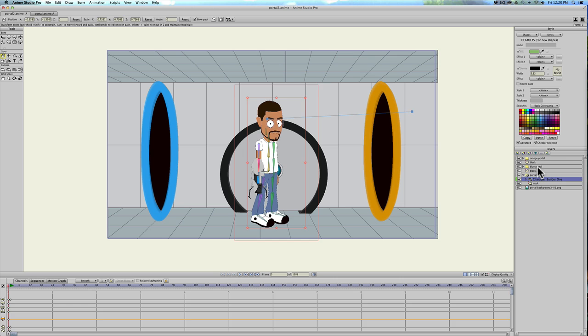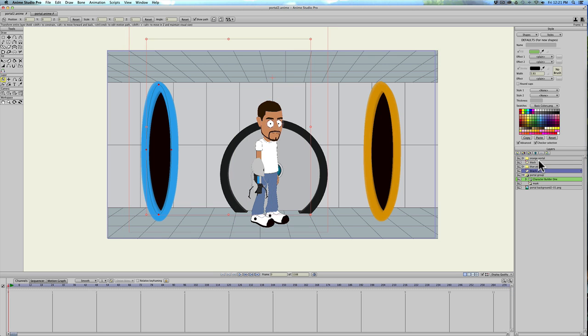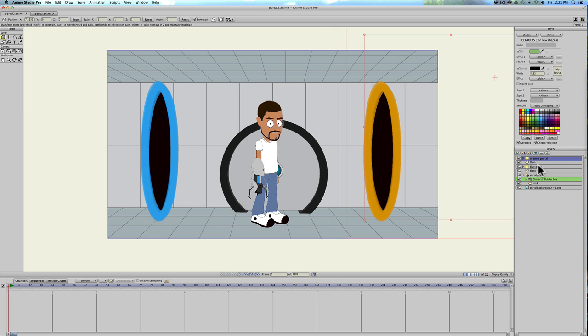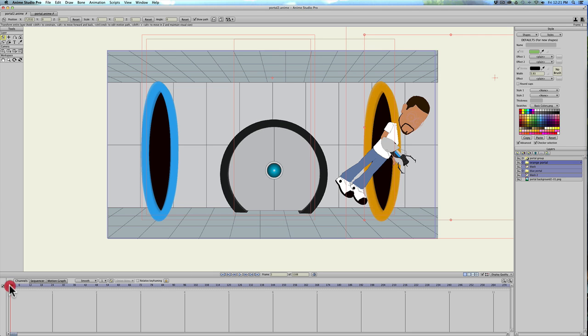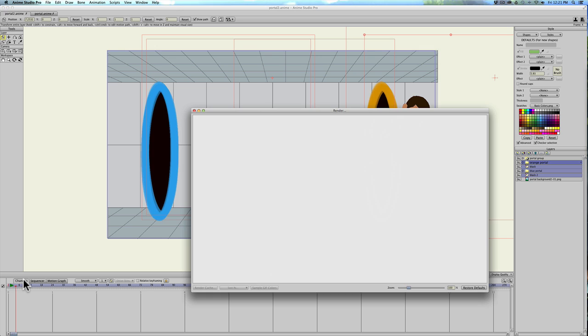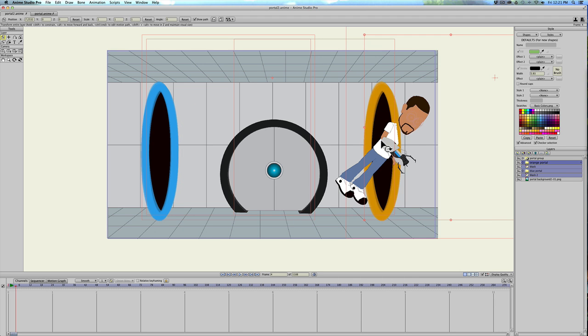So let's go ahead and move the portal images and all of that underneath. Put all of that just below the portal group. So let's render that out. Yeah, so now he's disappearing, he's going into the portal a little bit.